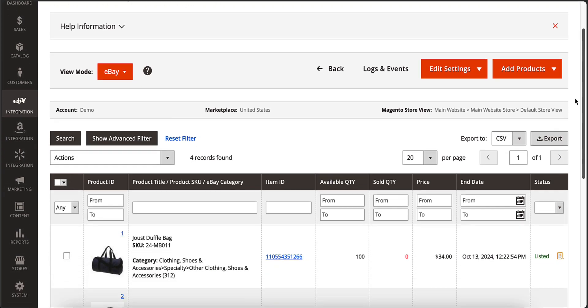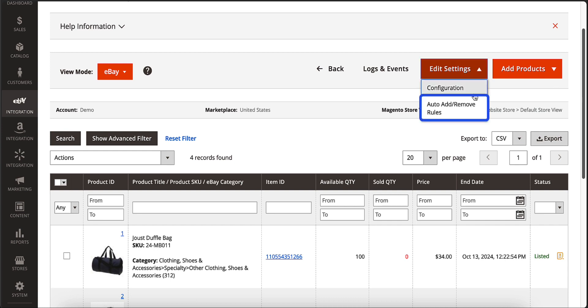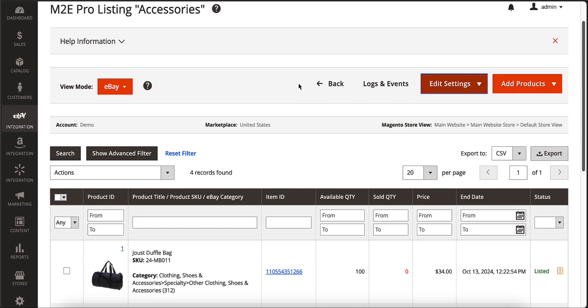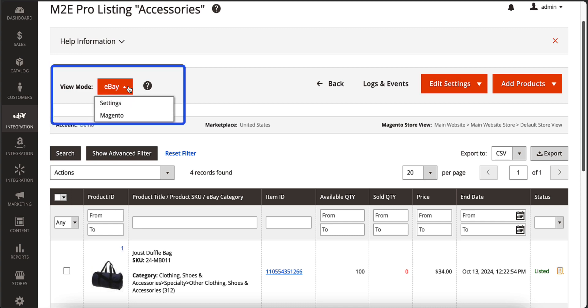Products can be added to the listing manually or automatically. Once the products are added to the listing, you can adjust the related settings by switching between several view modes.